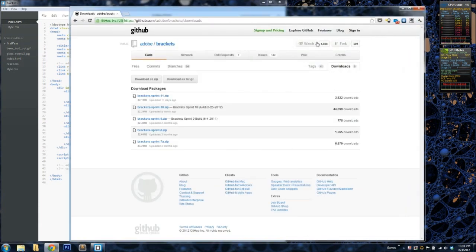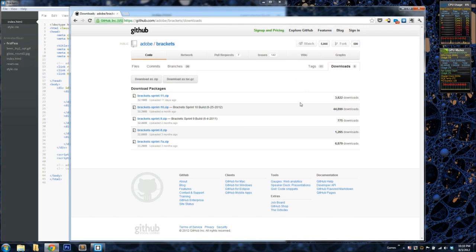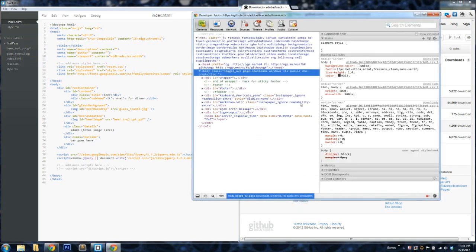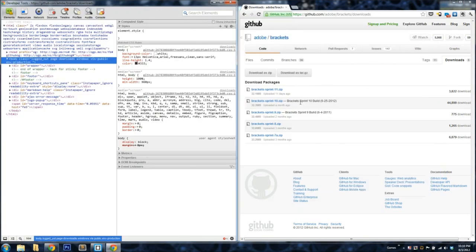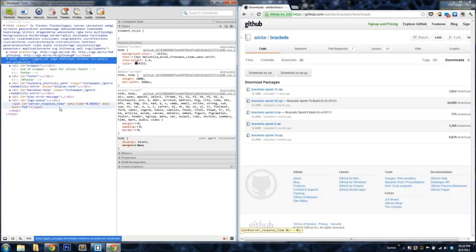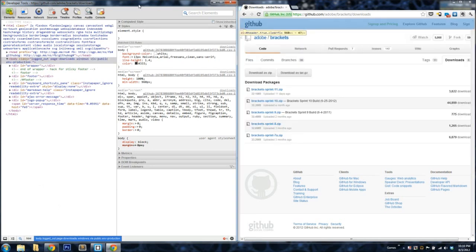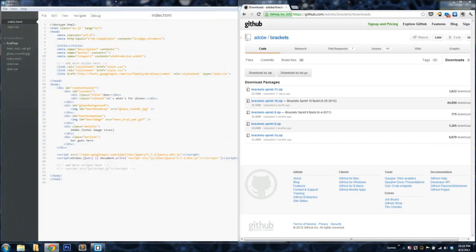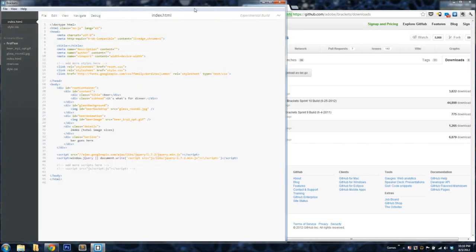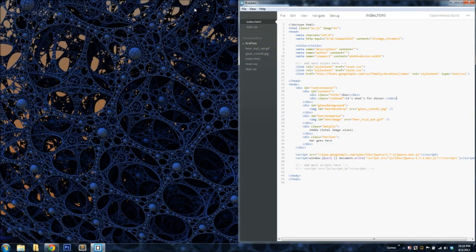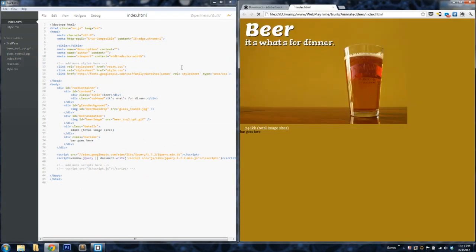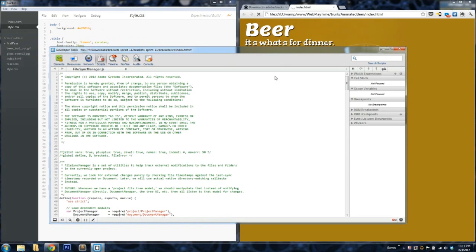So one of the things that makes Brackets unique is that it taps into Chrome and acts like the developer tools within Chrome. So whenever you have the developer tools open in Chrome, you can browse the tree structure and edit your styles in real time. But then when you refresh the page, obviously they all go away. But what Brackets does is it taps into that same channel so that it can also do live preview and allow you to edit the CSS in real time as well.